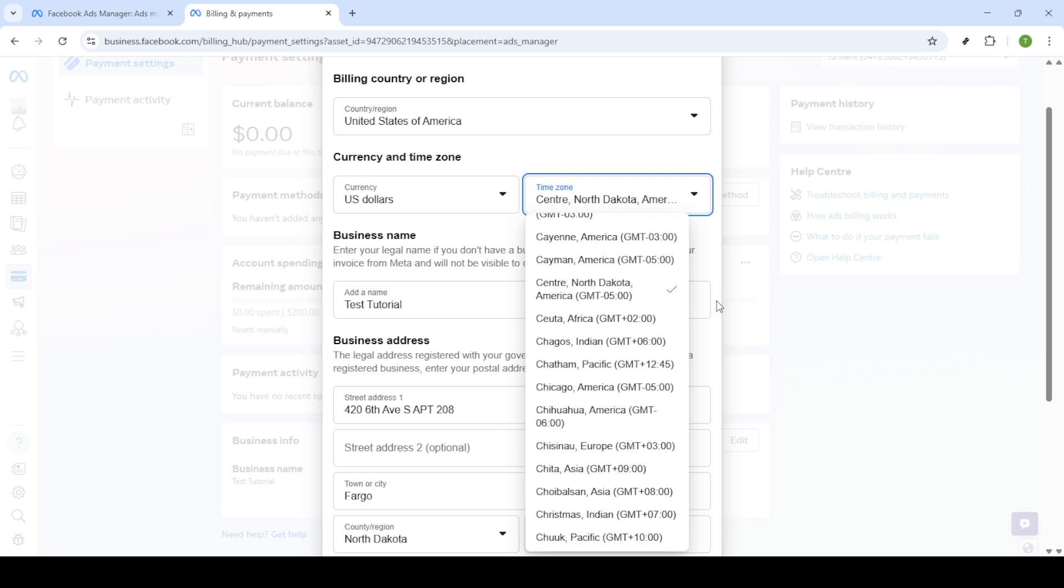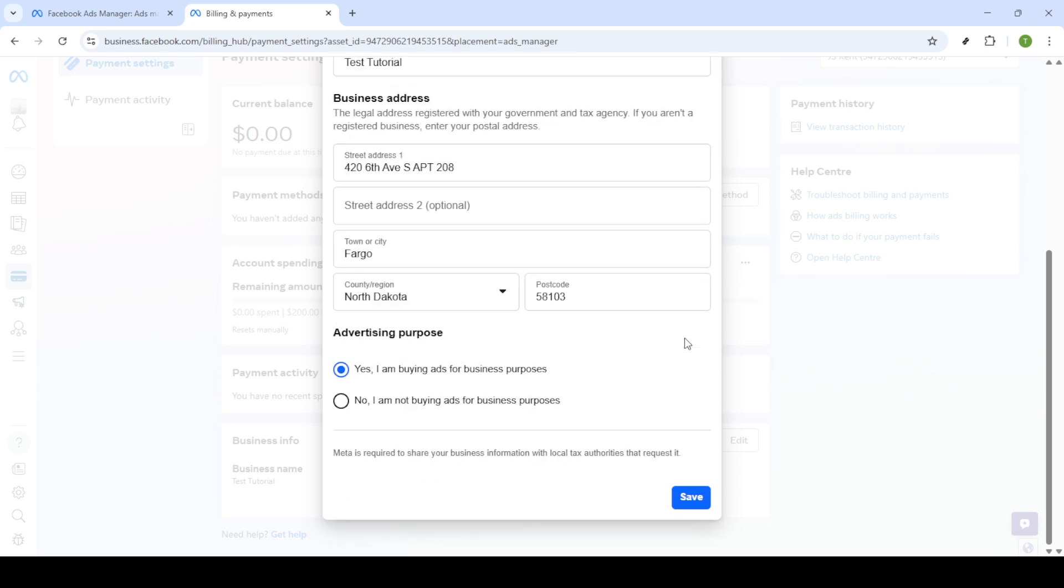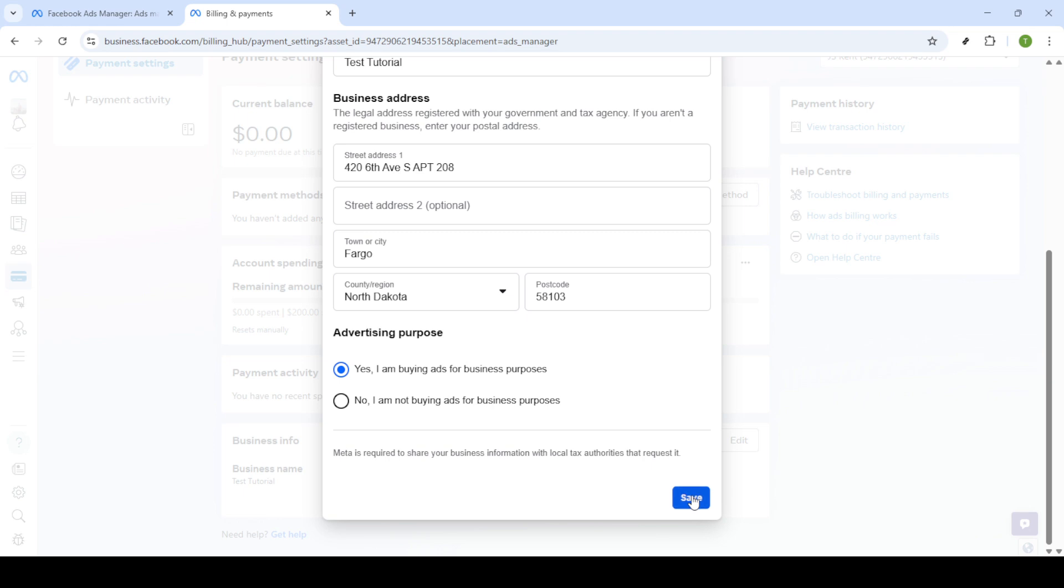This final step ensures that your new time zone settings are applied and will be in effect for all future campaigns. And there you have it. Changing the time zone in Facebook Ads Manager is a straightforward process, but one that's crucial for optimising the timing and delivery of your ads.